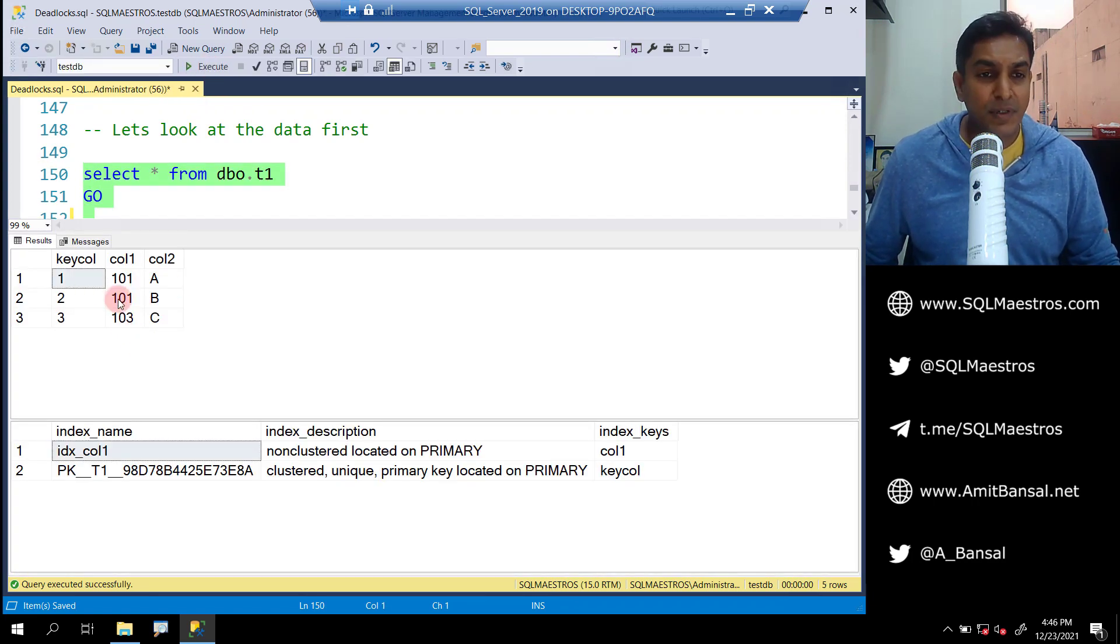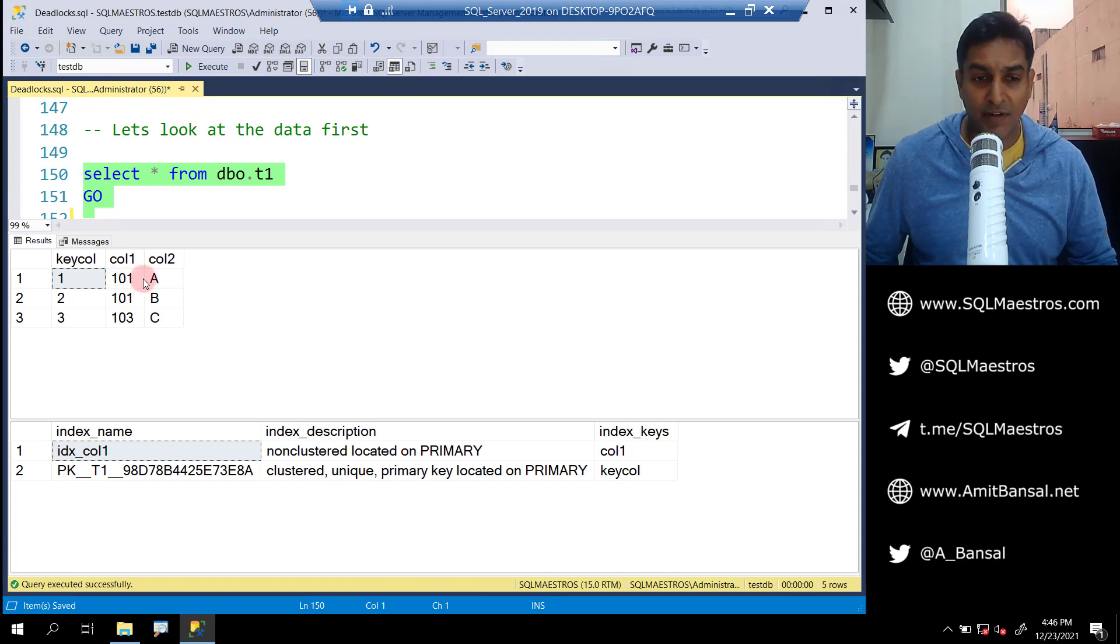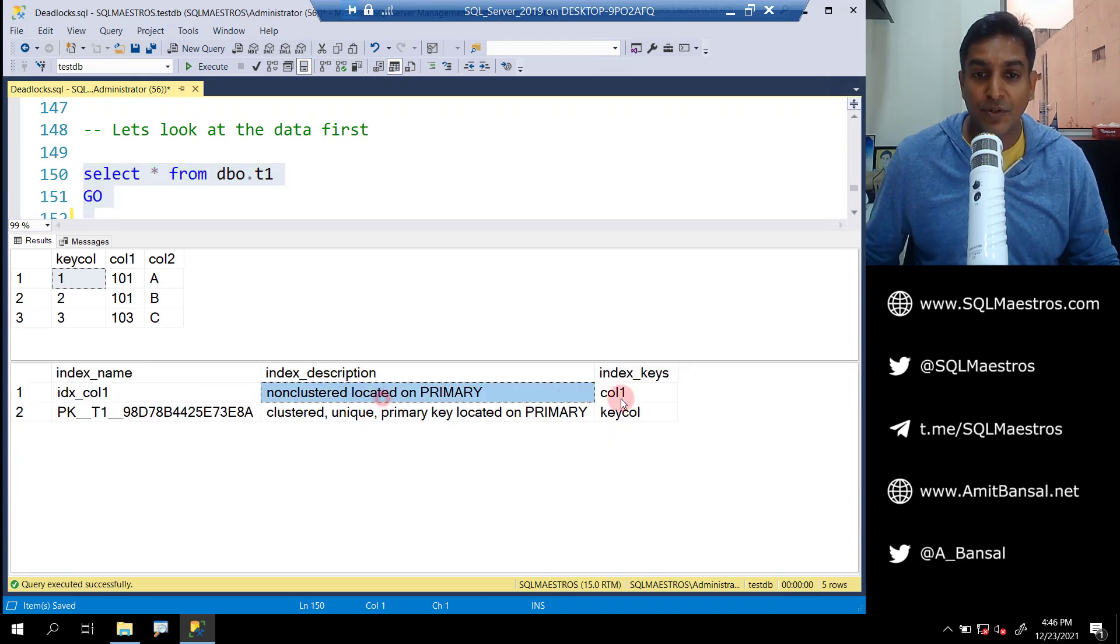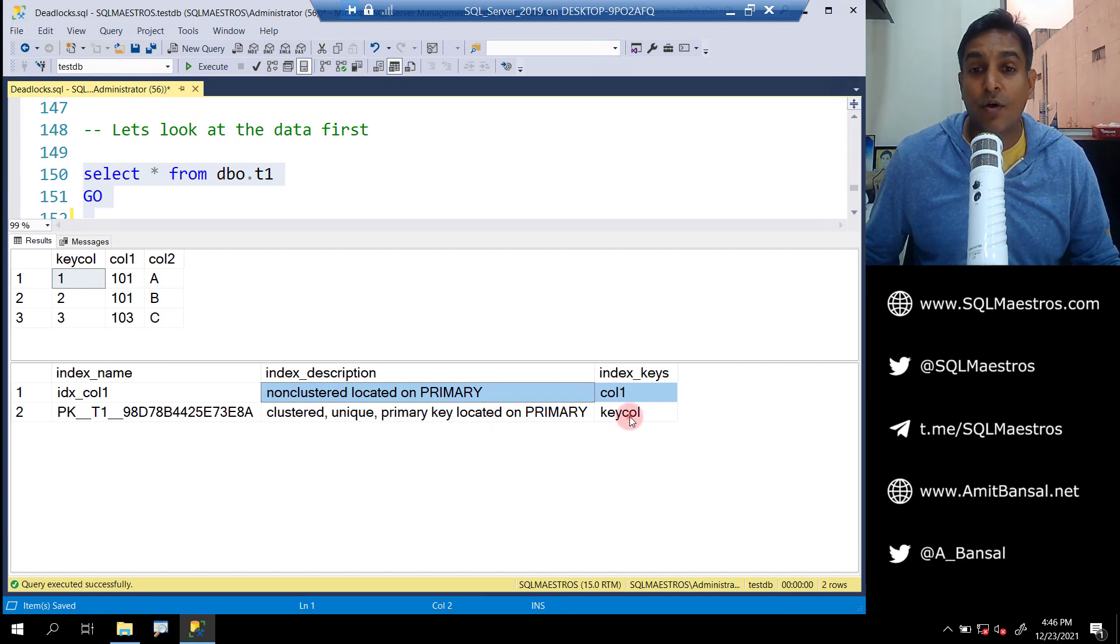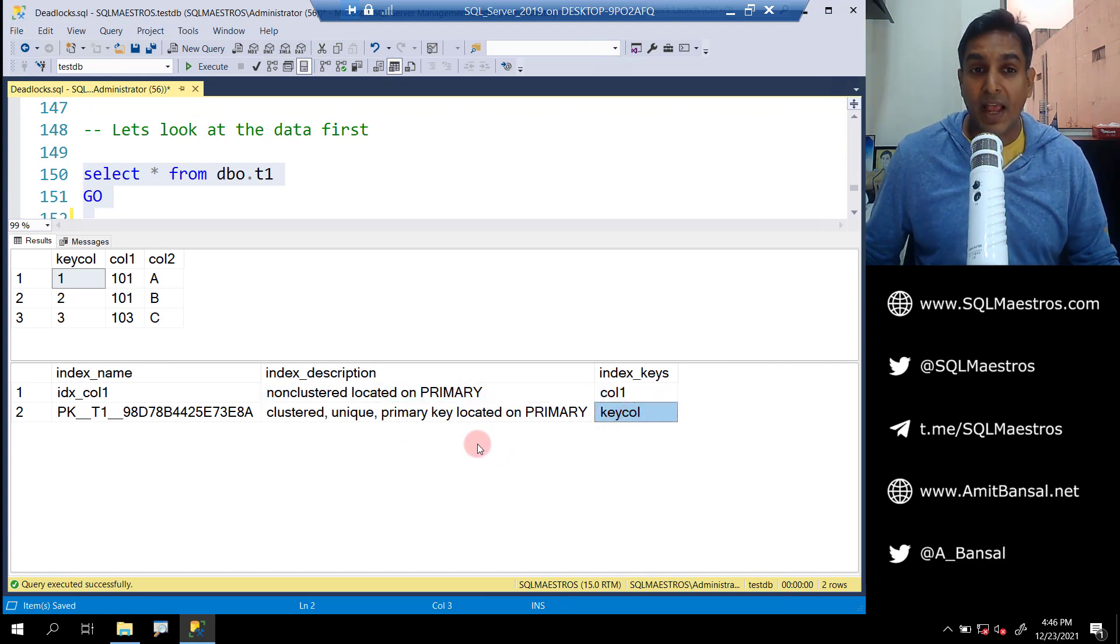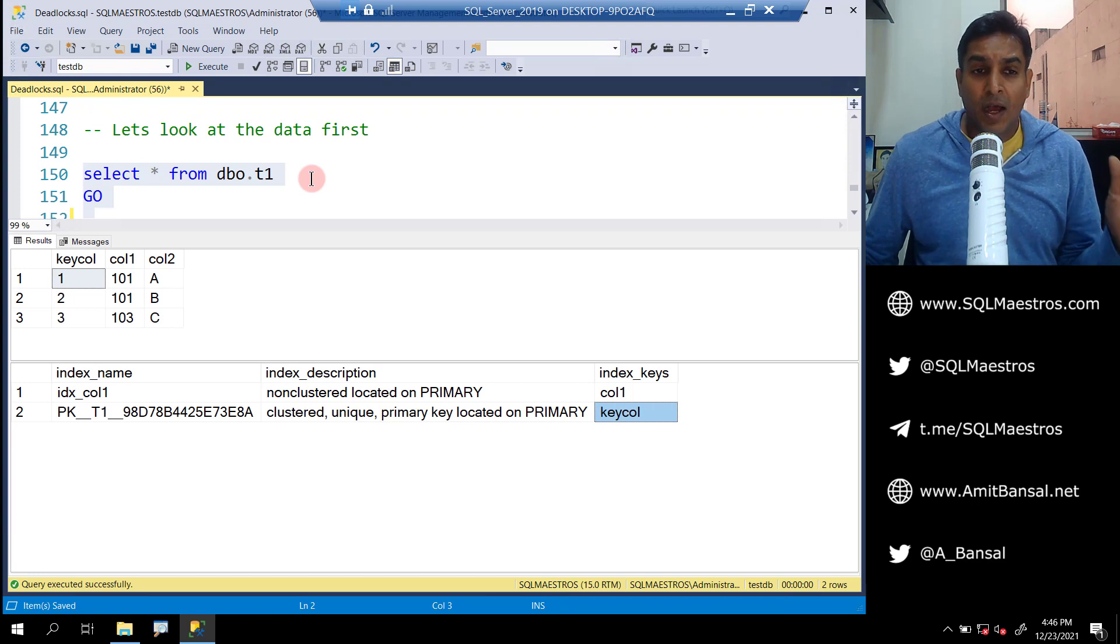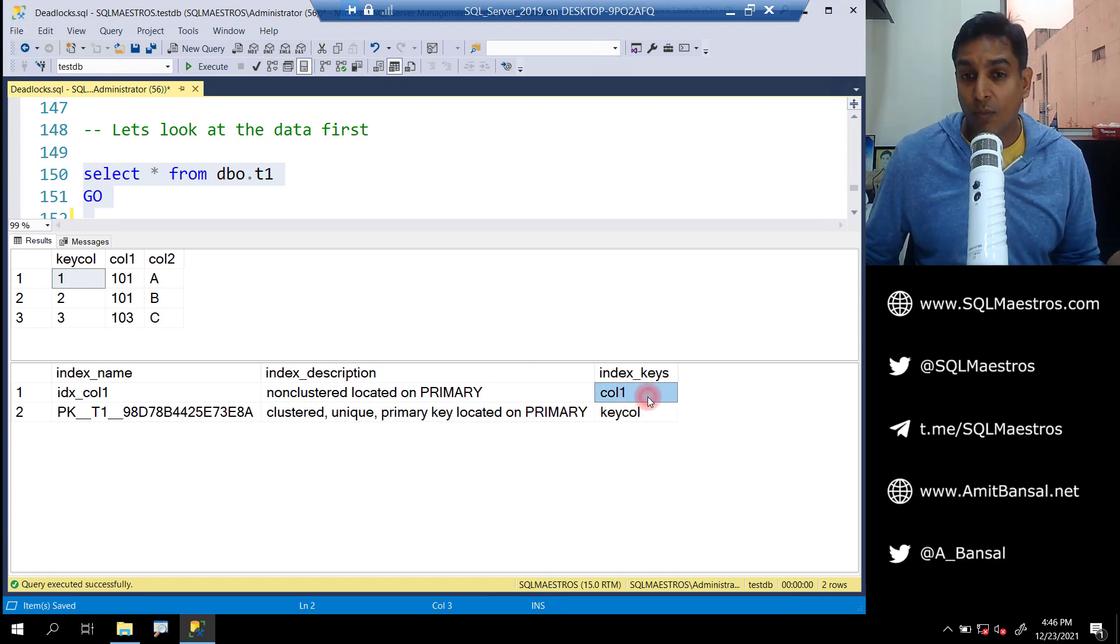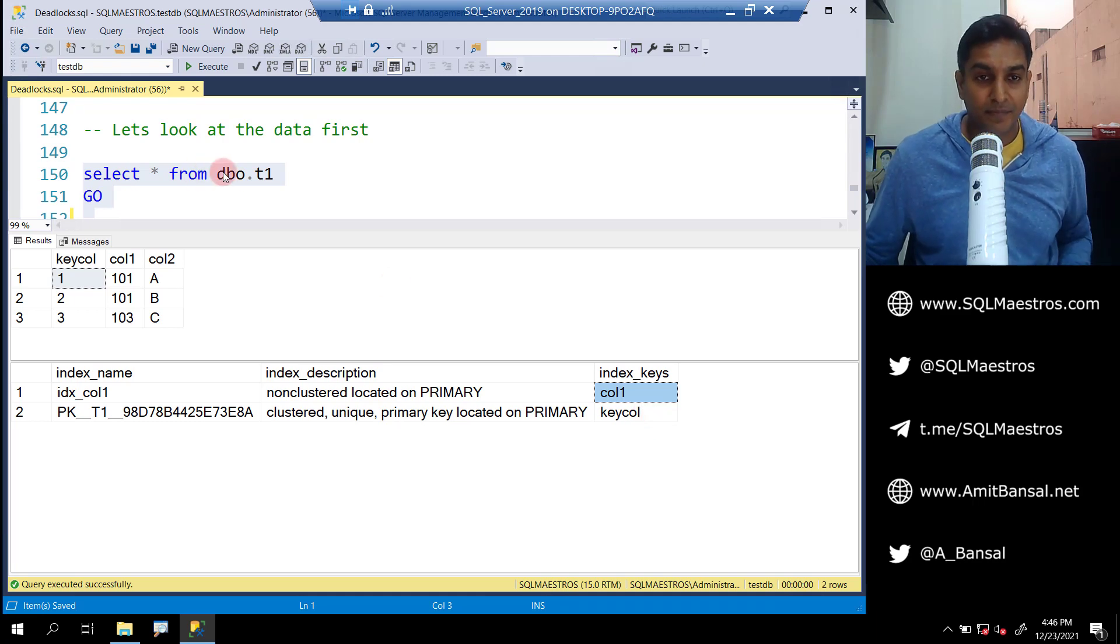You can see a very simple table with three columns - key column, column one, and column two - with three records there. We have a non-clustered index on column one, and we have a clustered index on key column. That's all we have. A table with three columns and three records, one non-clustered index on column one, and a clustered index on key column.